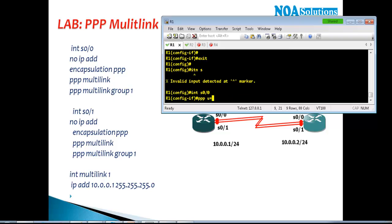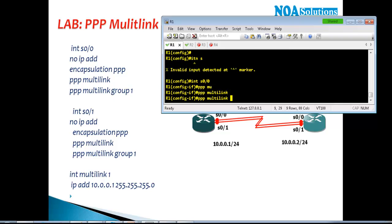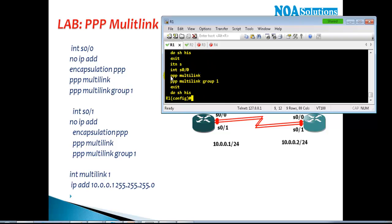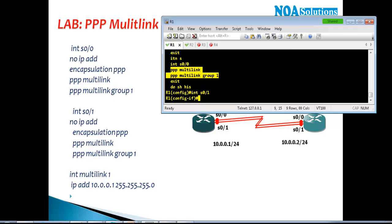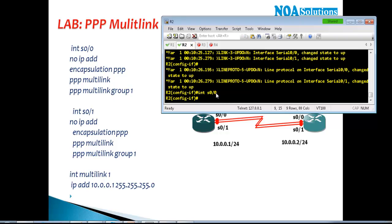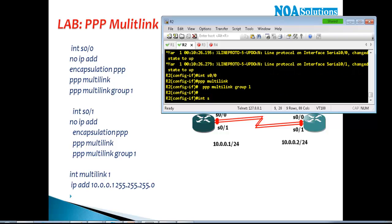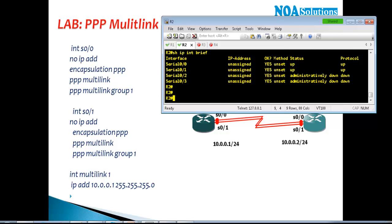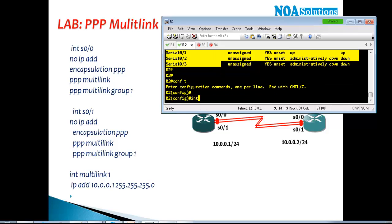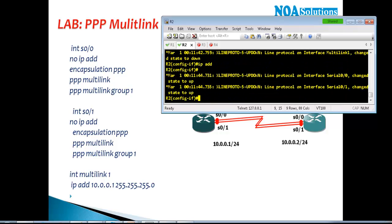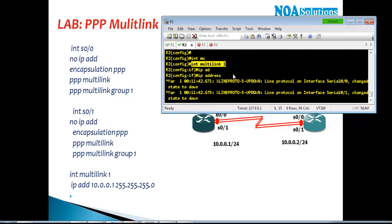There are only two commands: ppp multilink — this enables the multi-link feature — and then group 1. Using do show history, I have the same two commands to configure on S0/1, and on Router 2 also interface S0/0 and S0/1 — same two commands. After that, unlike EtherChannel configurations, it will not automatically create the multi-link interface — we need to do it manually. So we say interface multi-link 1.